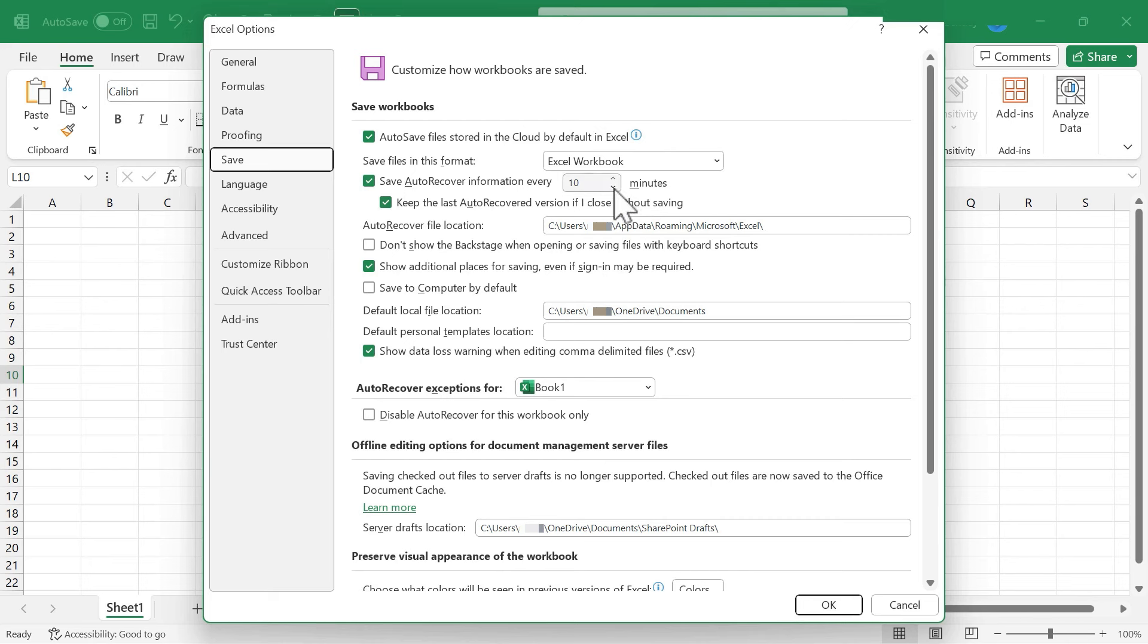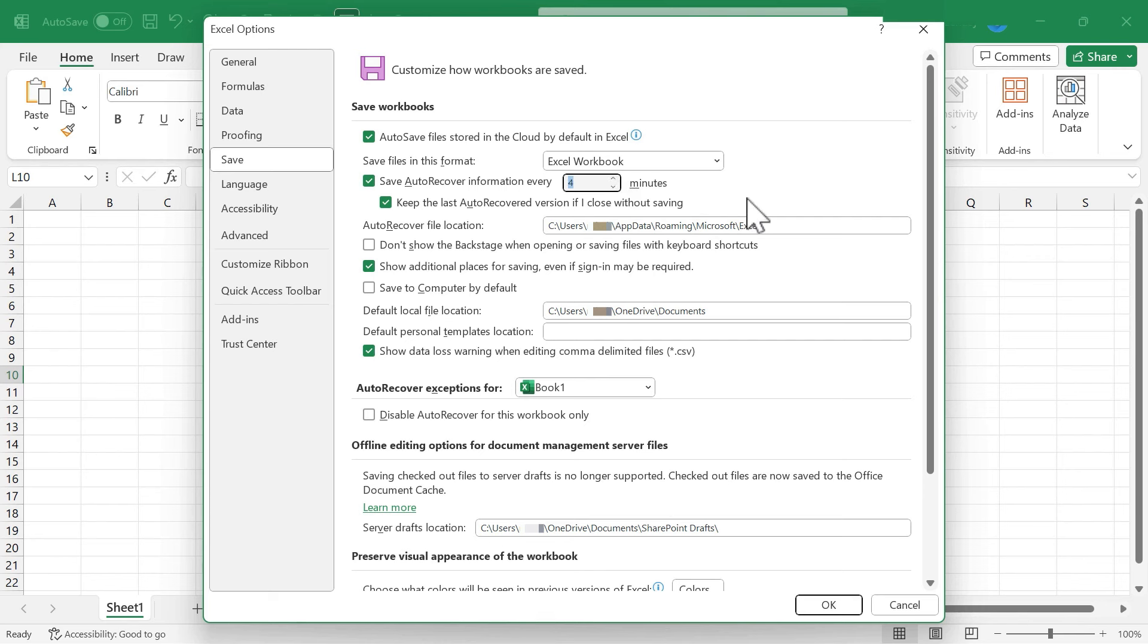Whatever was saved at the last 10 minute interval will not be lost. So that's great, but a lot of changes can happen in an Excel spreadsheet in 10 minutes. So you really might want to consider lowering this to maybe three minutes or four minutes or five minutes, whatever you think would be best for you and your data.